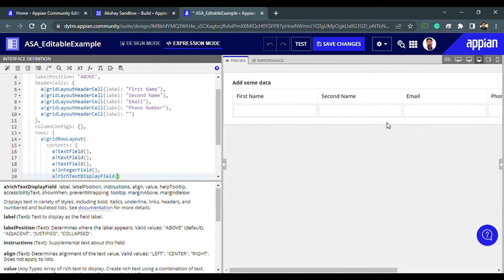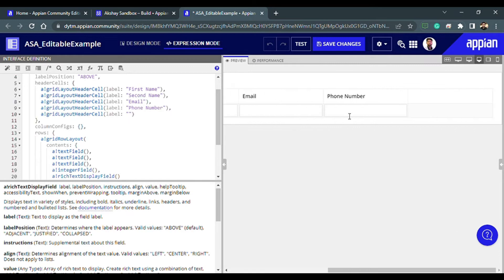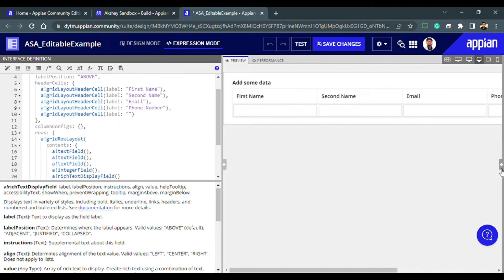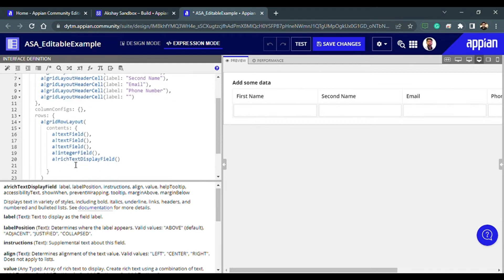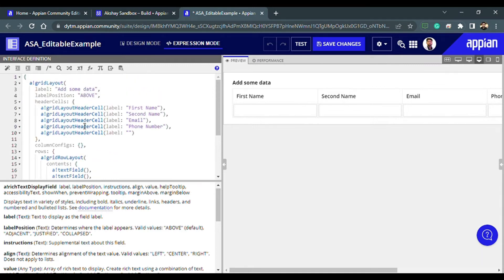Right now we have configured five things: first name, second name, email, and so on — we can write data here. But we are not storing the values anywhere right now, so the data is not getting saved, it's just getting removed. We are just configuring the layout right now, and the rows are configured. We need to save the values somewhere.